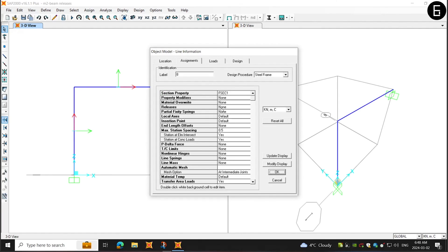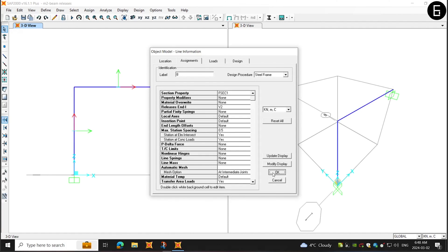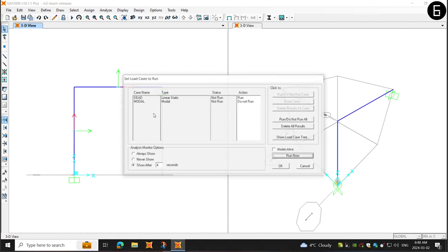Now, we can choose the member and assign end releases by selecting any of these properties, not only the bending moment. So, in this case, I will choose shear force in the torsional direction and rerun the program.